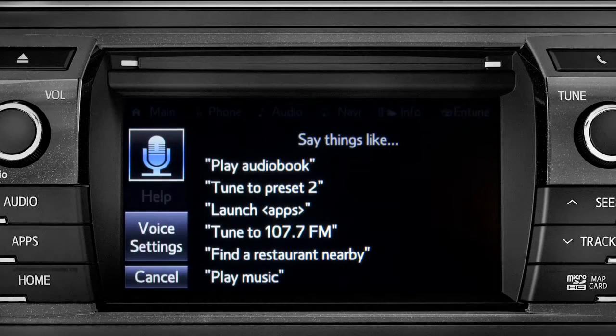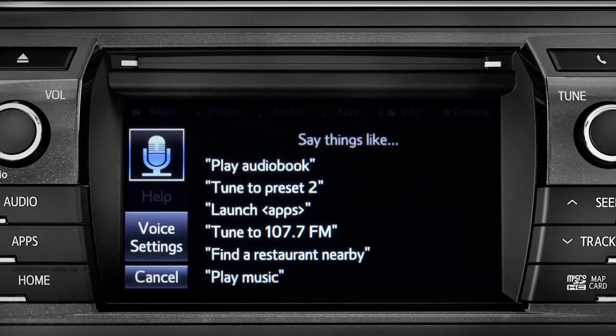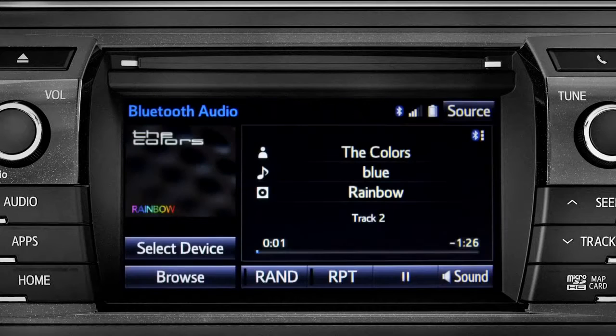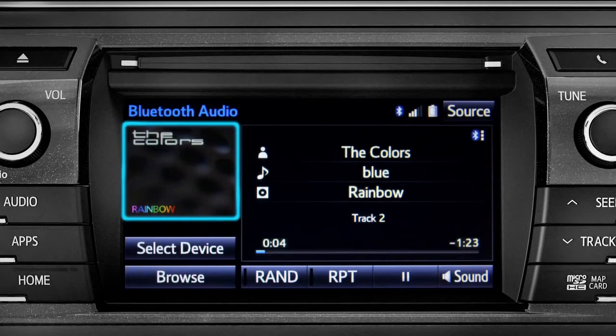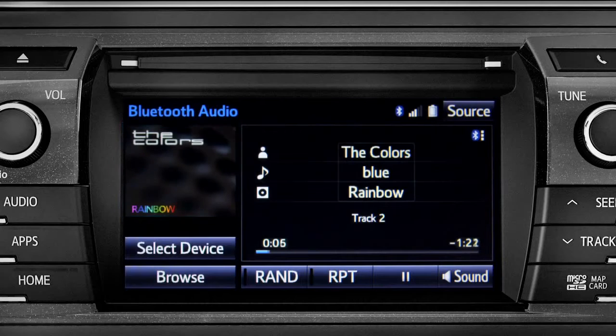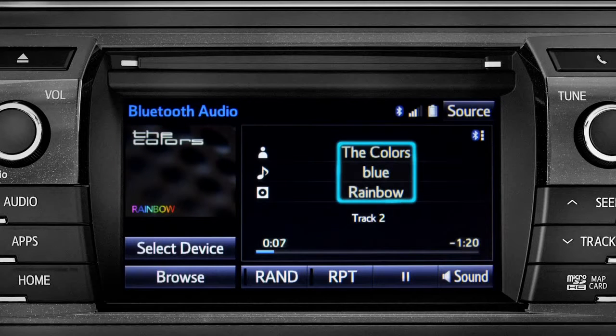The Bluetooth audio screen will appear and the music will start playing. If the information is available, you'll see the album cover, artist name, and selection title.